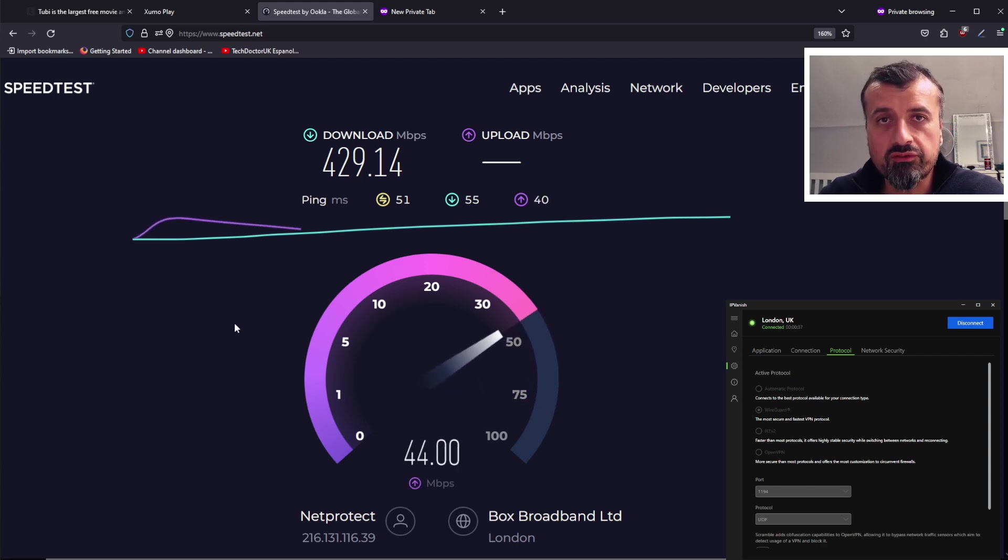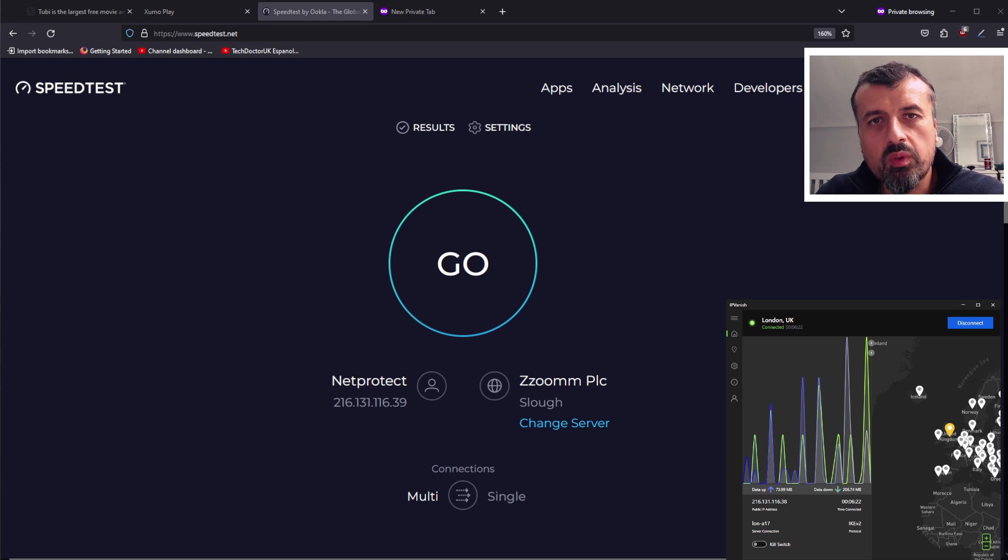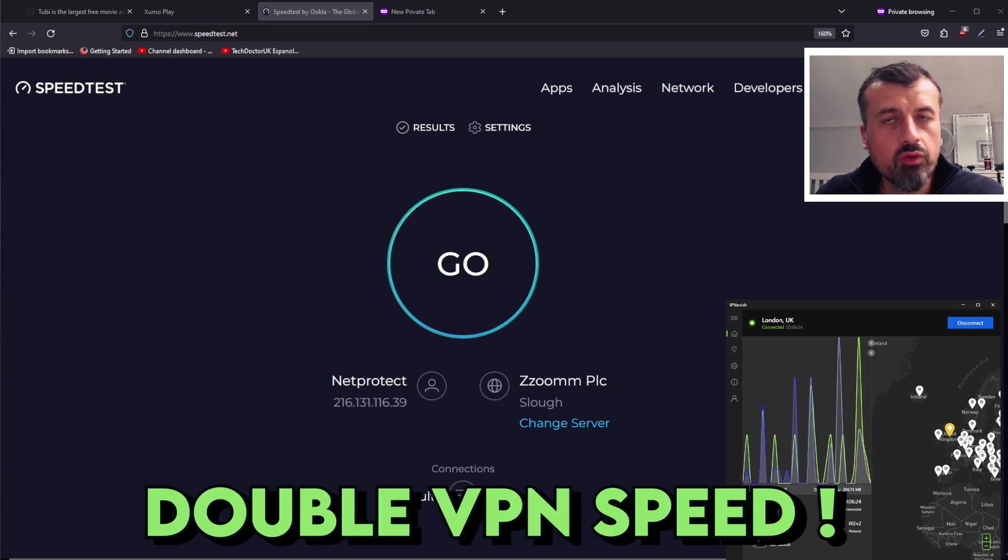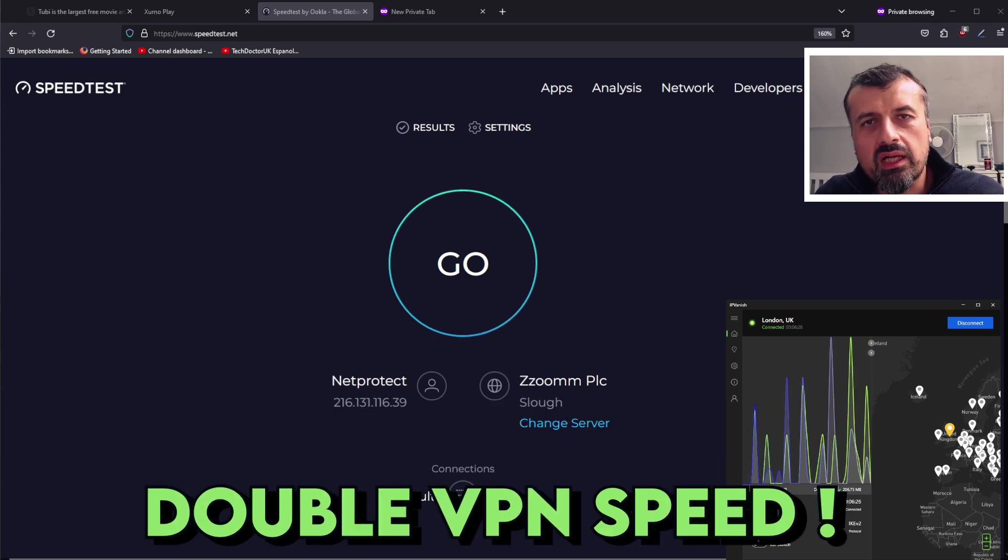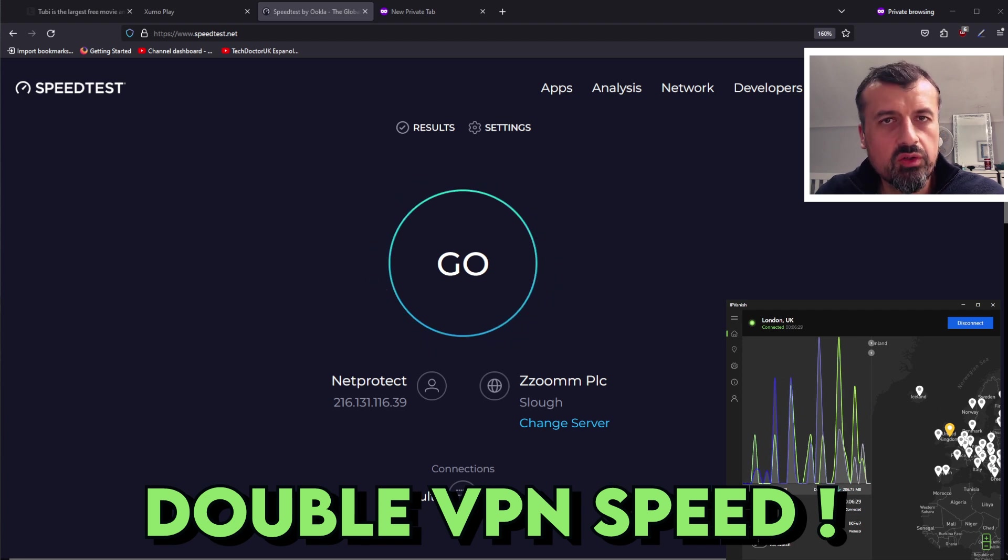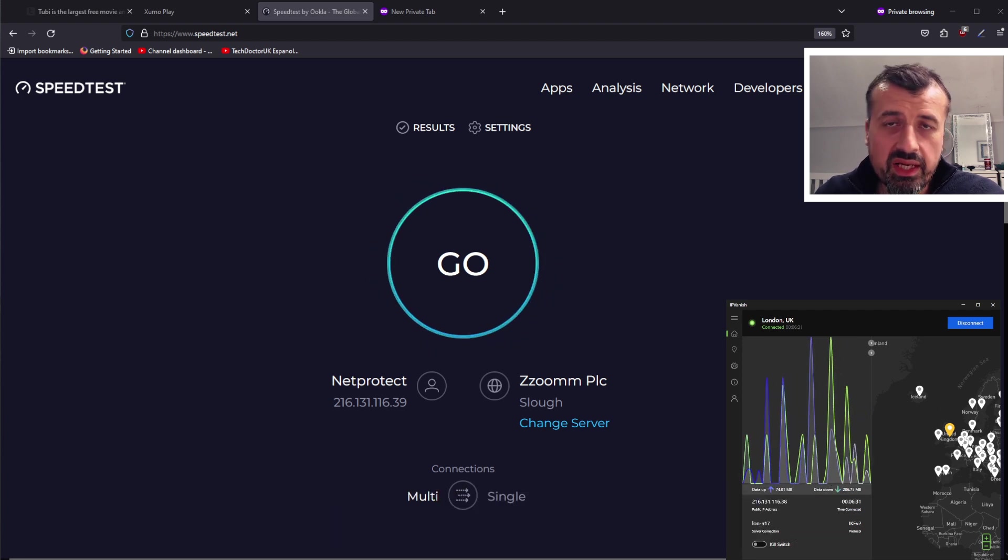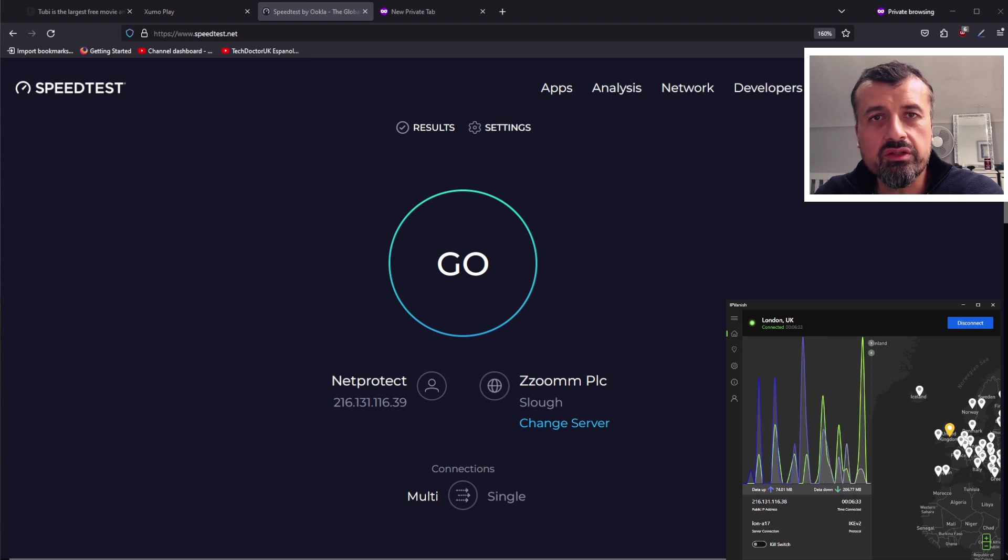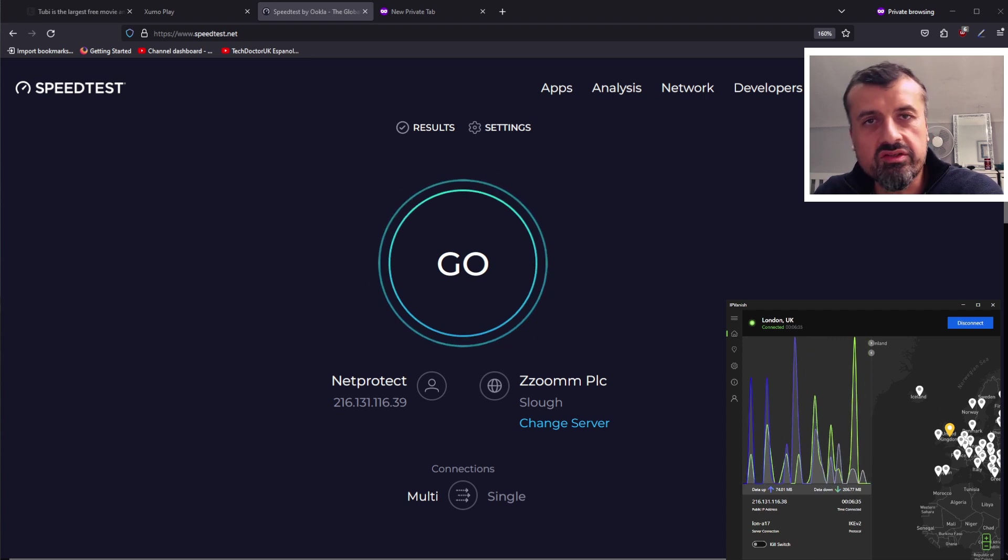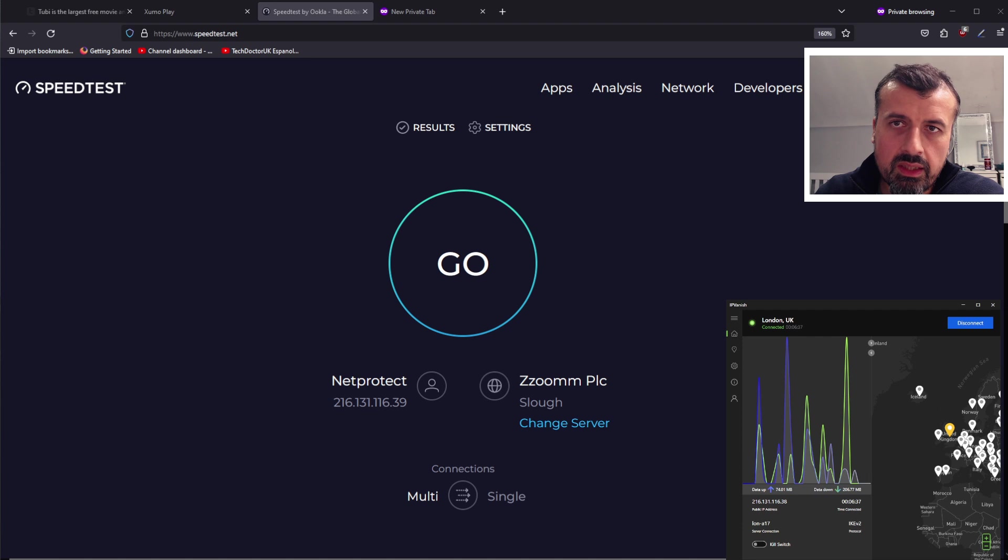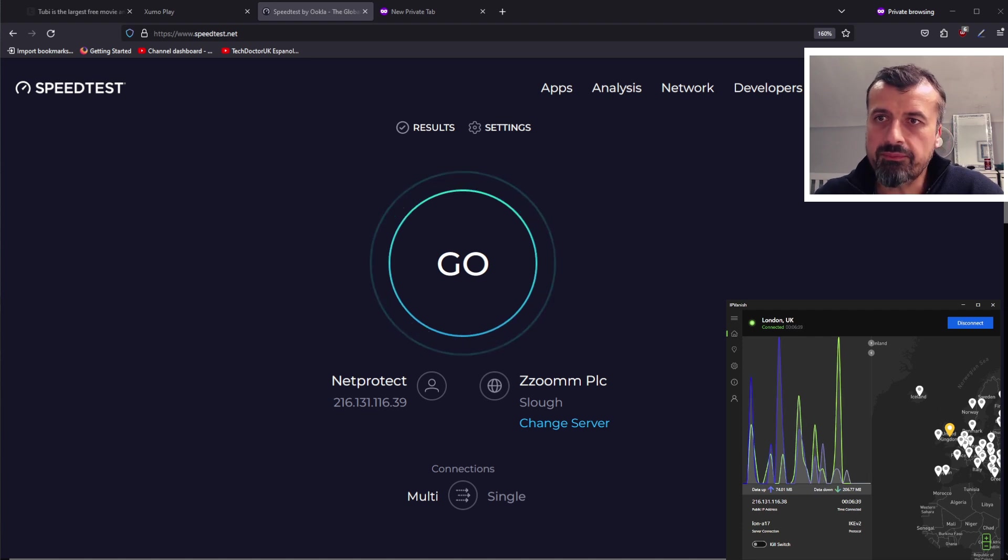So you want the easiest way how you can double the speed of your VPN? Maybe you're fed up of slow browsing, maybe you're fed up of slow downloading, maybe when you're trying to access your favorite streaming applications your slow VPN is just letting you down.